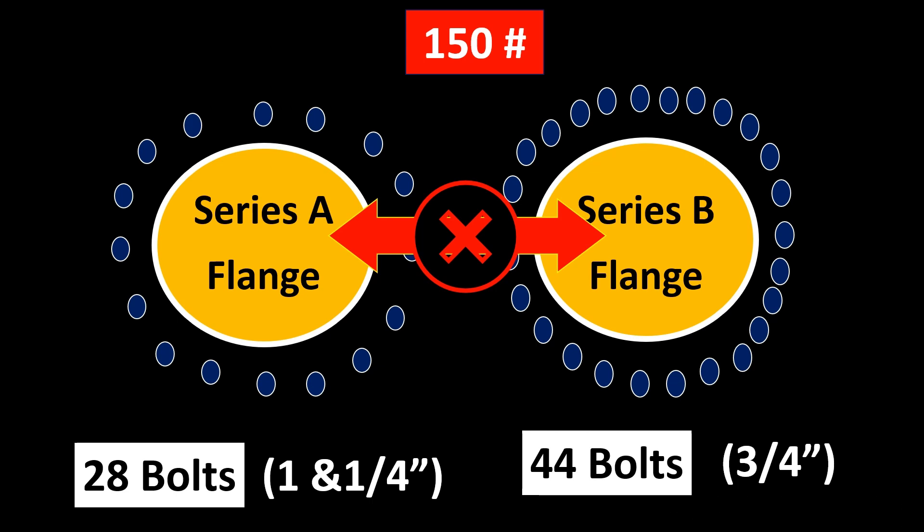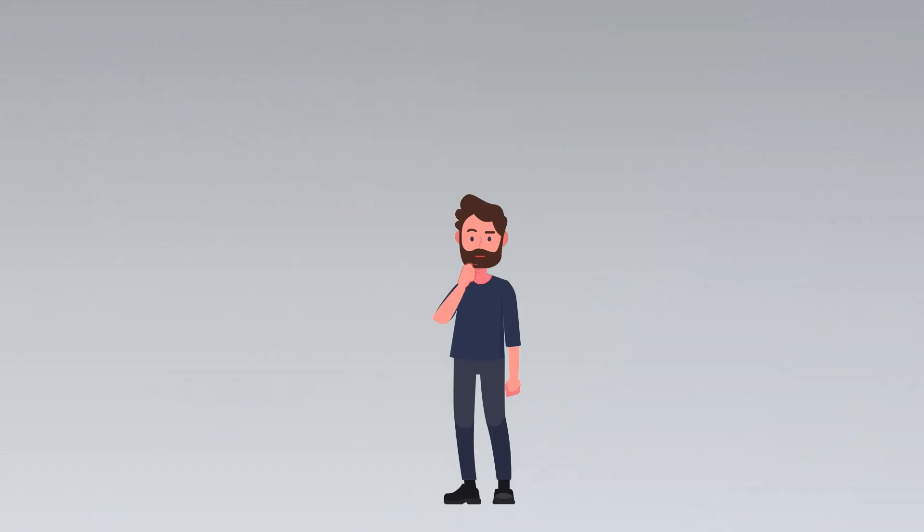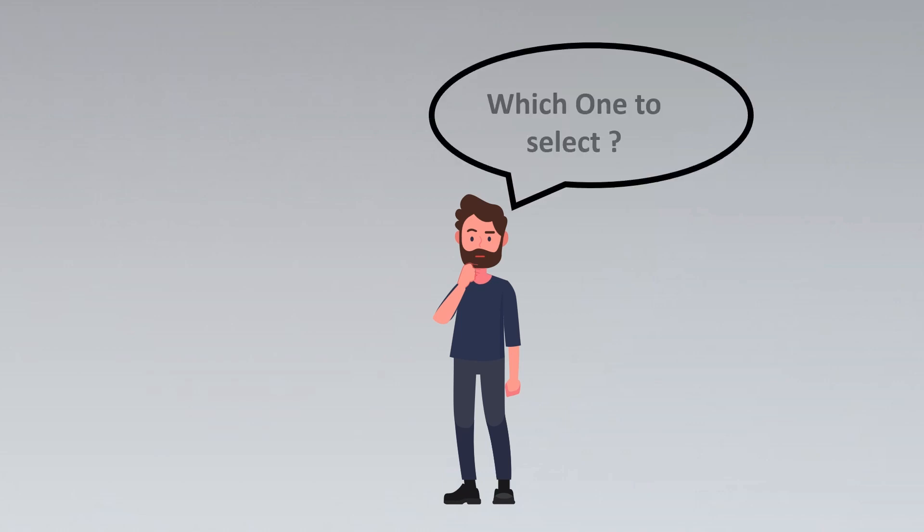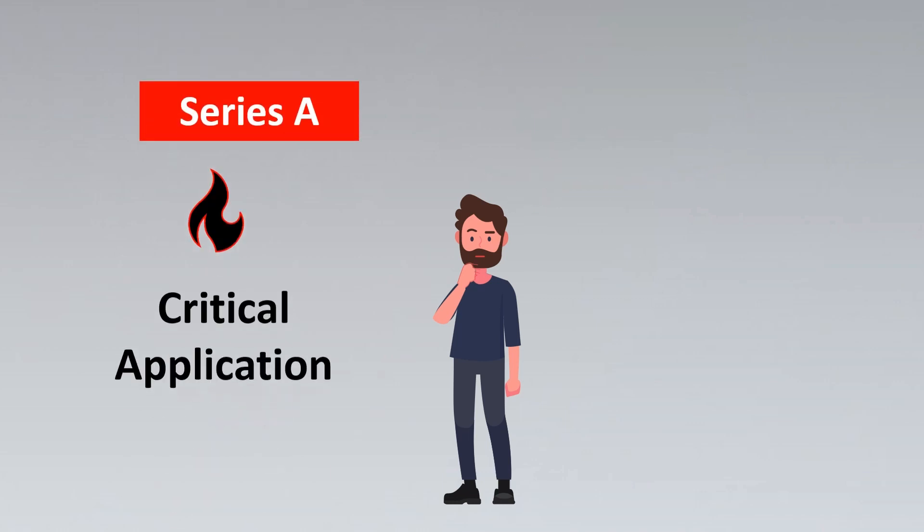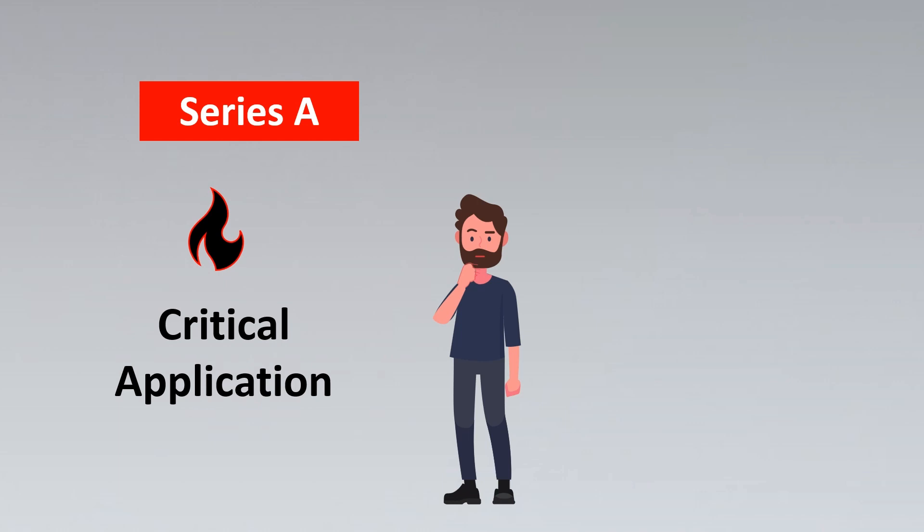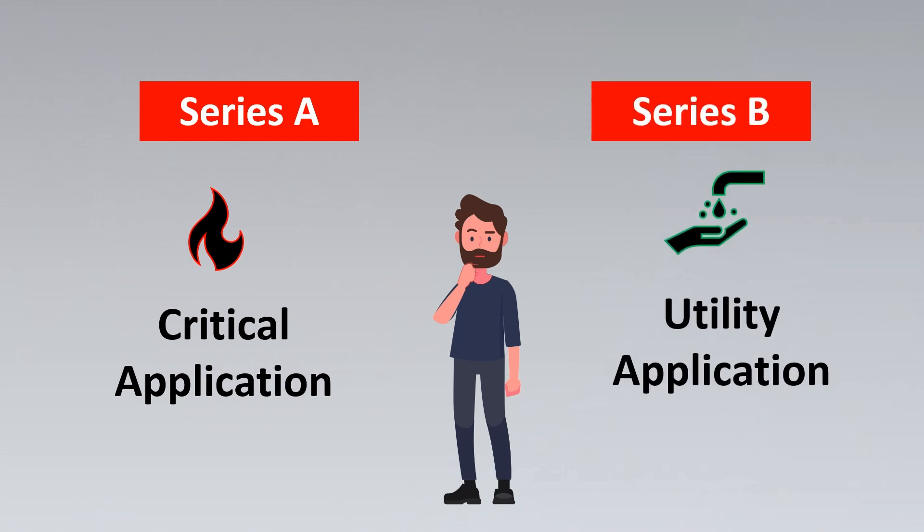Now the next question that you would have is when to select which kind of flange. We have a thumb rule for that. Series A flanges are usually used for critical applications or process applications, and Series B are usually preferred for utility applications, for example steam, water, etc., depending on the pressure and temperature ratings.